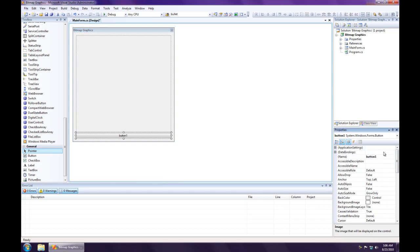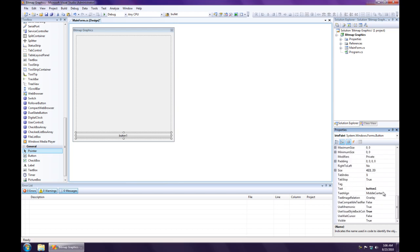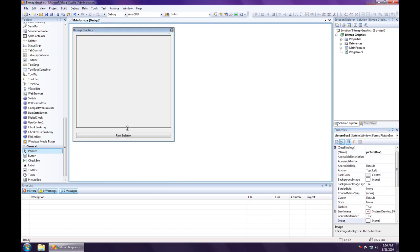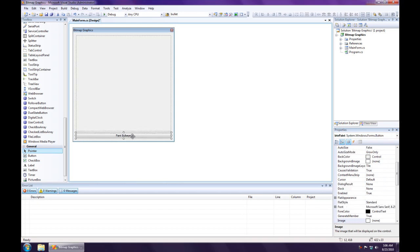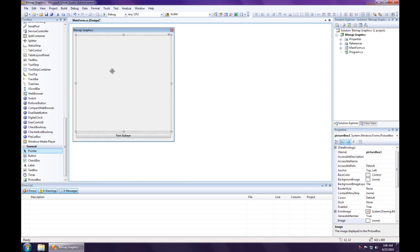I'm going to call the button paint bullseye. And what I'm going to do is I'm going to paint a bullseye, a high-resolution image, and display it in this picture box.